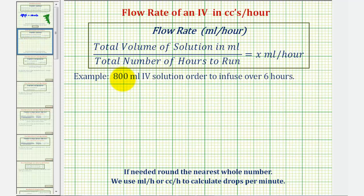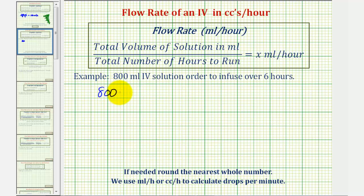Here we have an 800 milliliter IV solution order to infuse over six hours. So again, to determine the flow rate, we would have 800 milliliters divided by six hours.